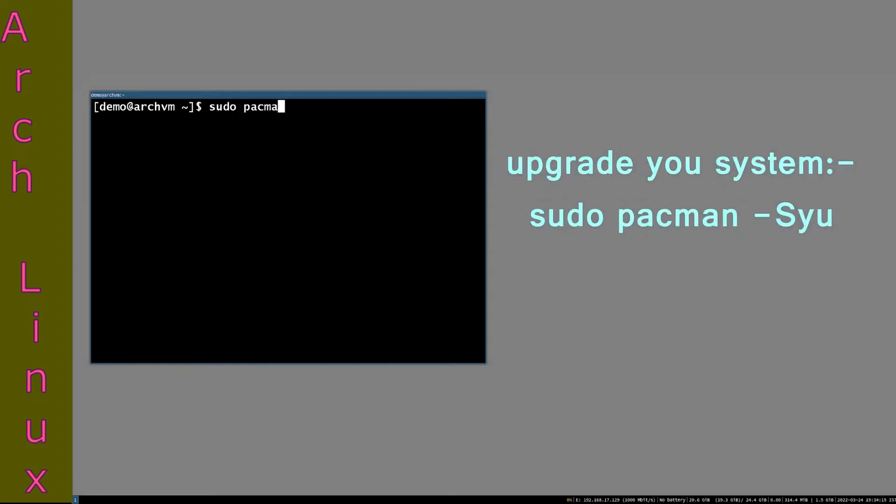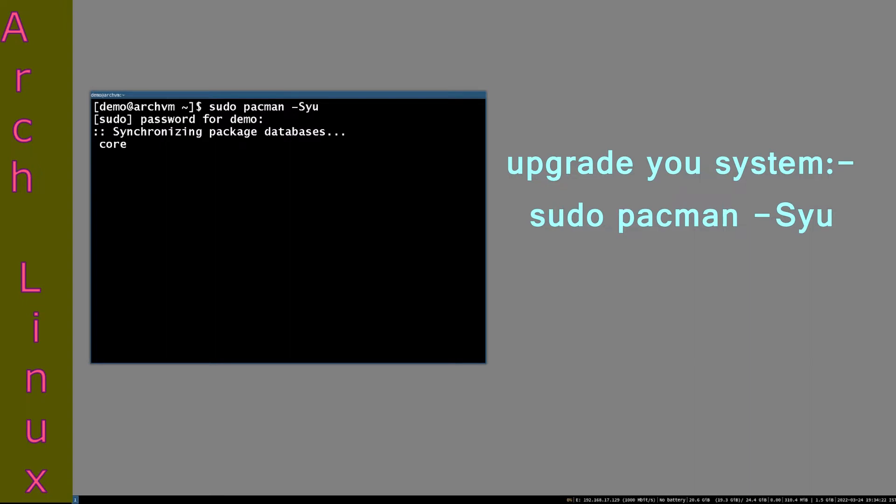Now, first always upgrade your system with command sudo pacman -Syu as you can see on screen.